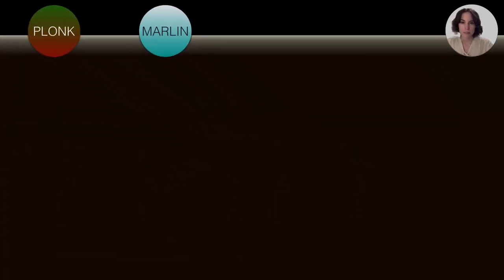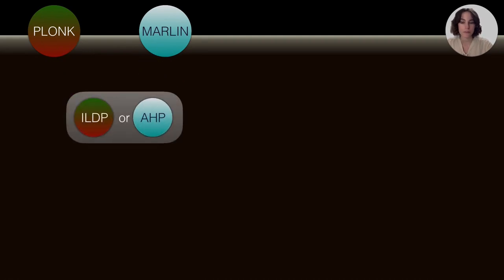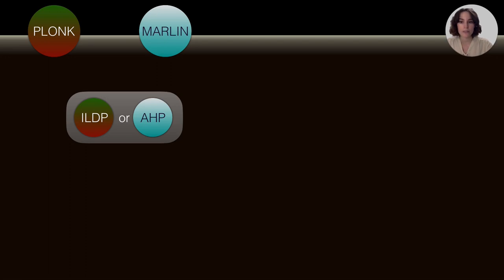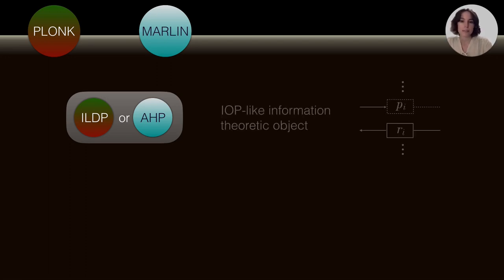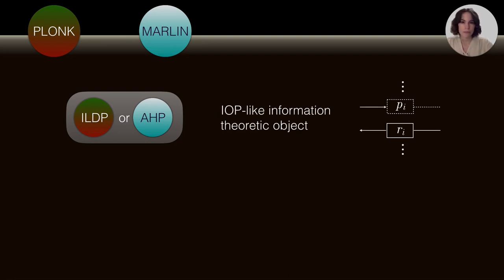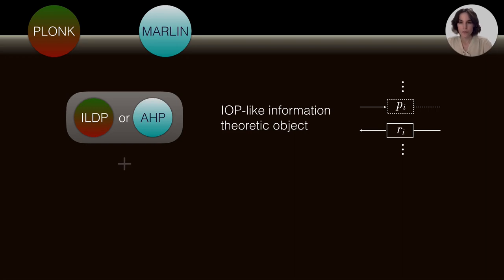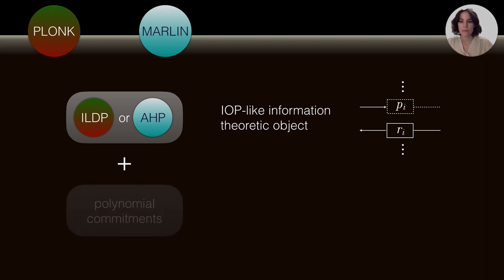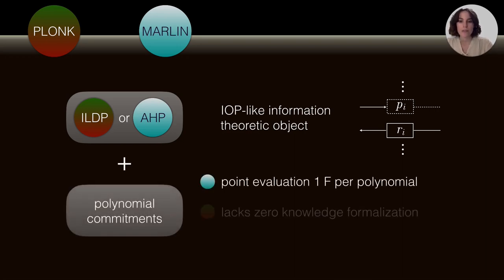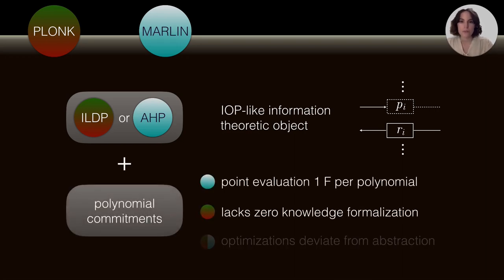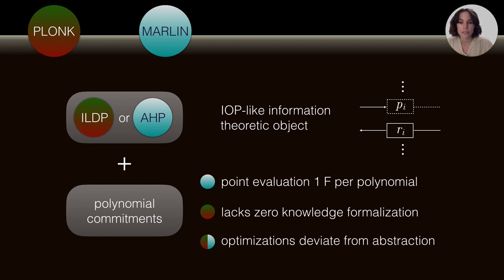Next, I'd like to give some hints about how Plunk and Marlin work from a high level. They both start from an information theoretic object. They are called idealized low degree protocols in Plunk or algebraic holographic proofs in Marlin. And they are similar because they are both interactive oracle proof flavored. So, they run in rounds and in each of those rounds, the prover sends some oracle polynomials and then the verifier answers with some randomness. This object is then combined with polynomial commitments in order to produce those SNARKs.